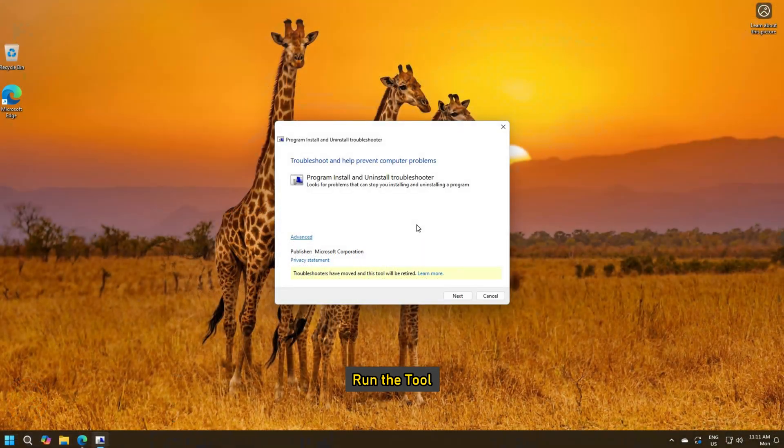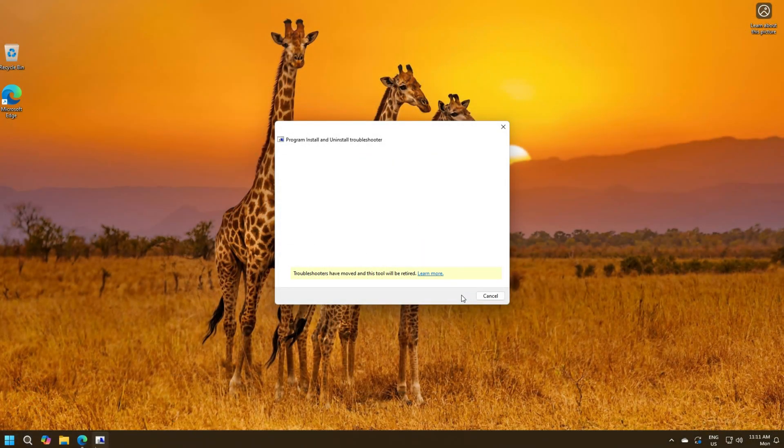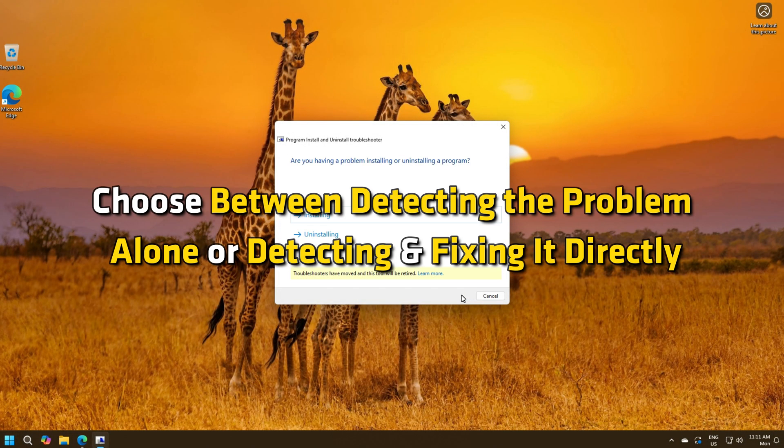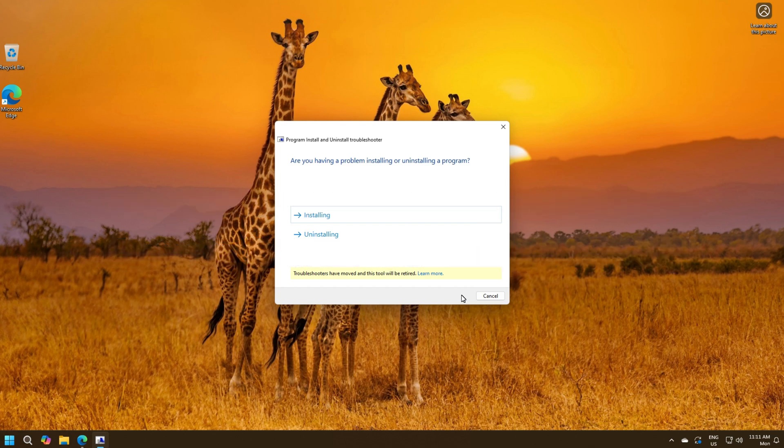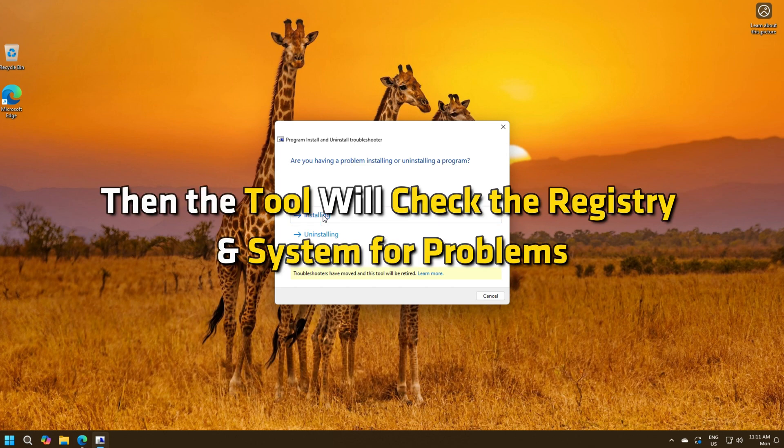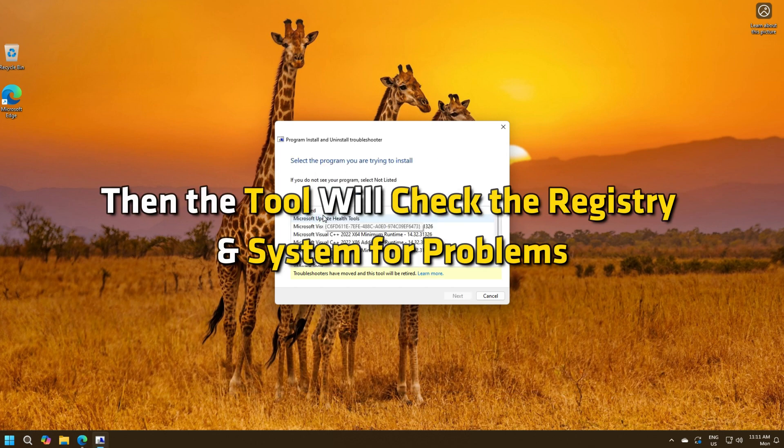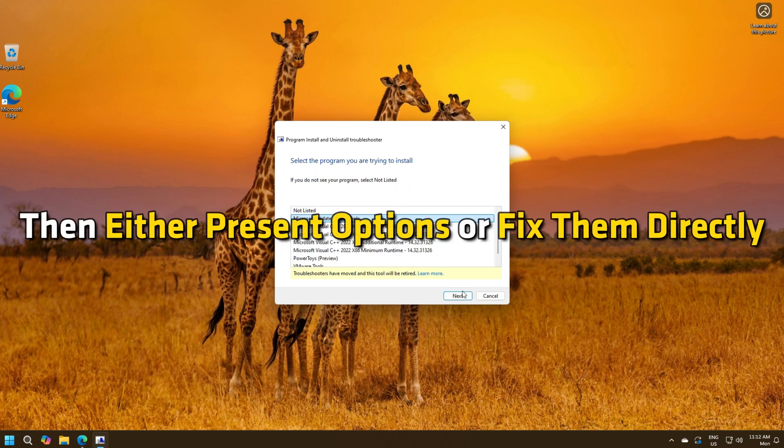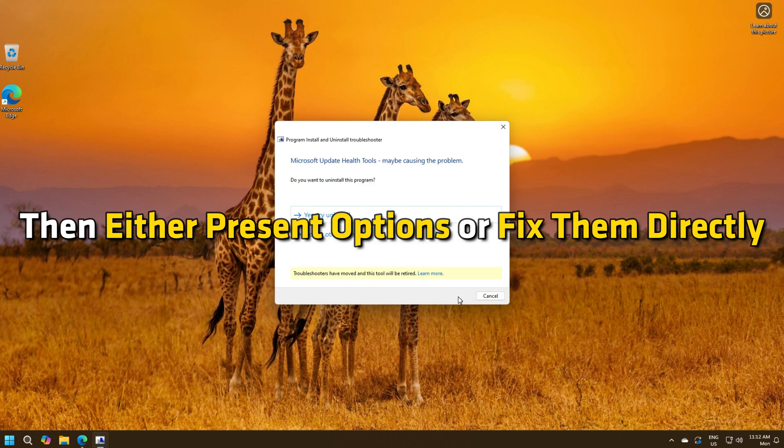First, run the tool and choose between detecting the problem alone or detecting and fixing it directly. Next, indicate if you are facing problems while installing or uninstalling programs. Then the tool will check the registry and system for problems. Then either present options or fix them directly.